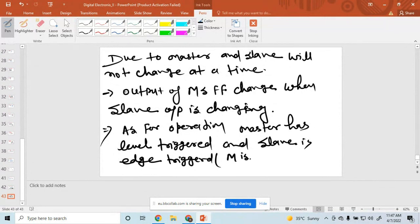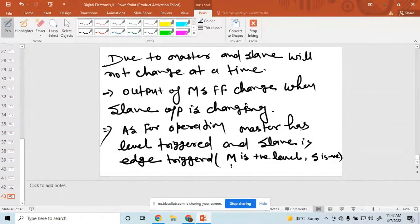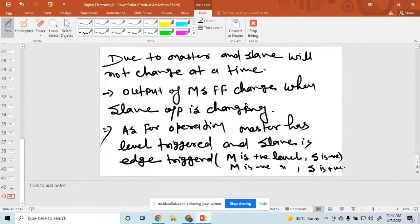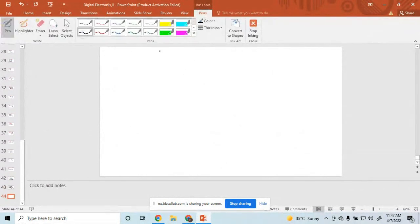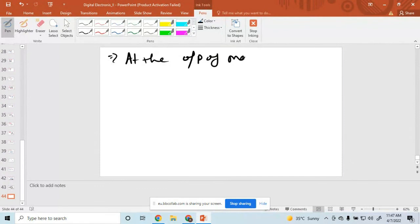If master is positive level, then slave is negative. When master is negative level, then slave is positive. So at the output of master-slave, the output is determined accordingly.